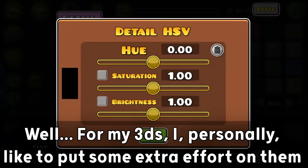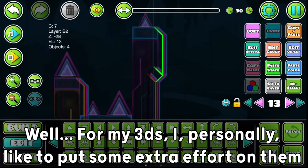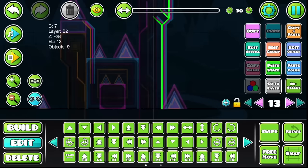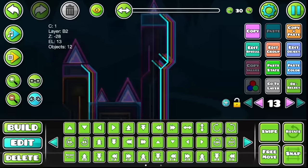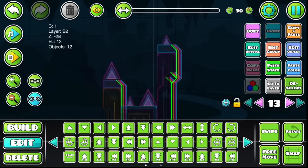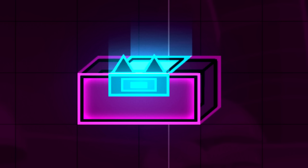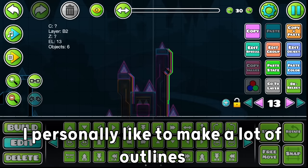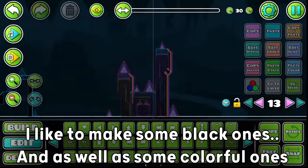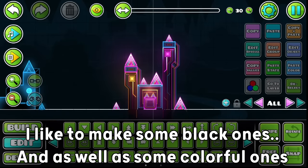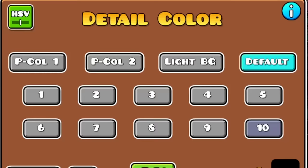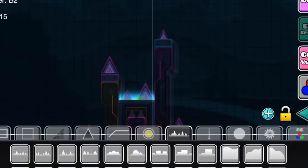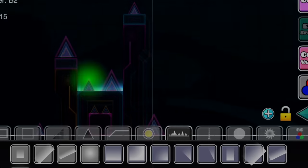Well, for my 3Ds, I personally like to put some extra effort on them. And since we're already here, let's try to make this 3D in another perspective, other than that one that's used the most. I personally like to make a lot of outline. I like to make some black ones, and as well as some colorful ones. And just to finish it, I'm gonna put some glow here, since I think this part of the blocks needing some extra details.